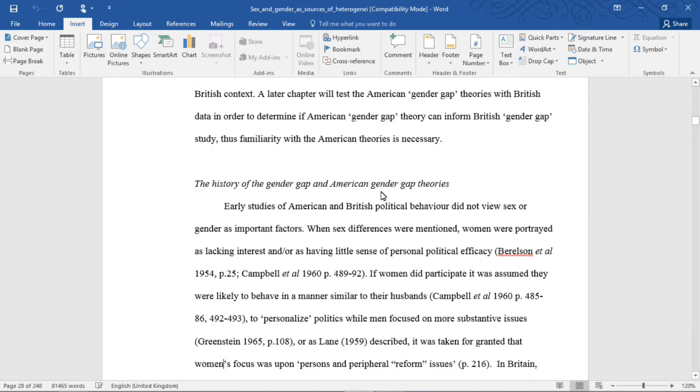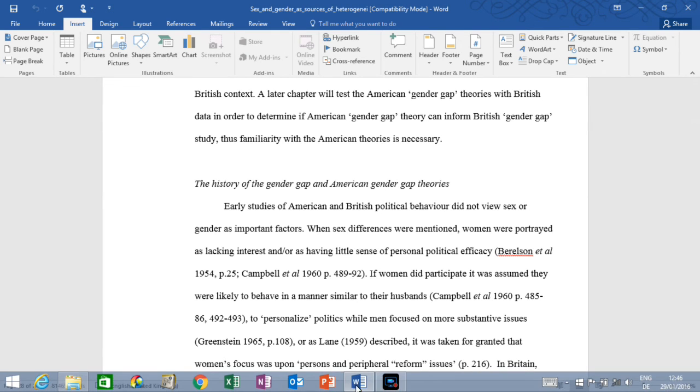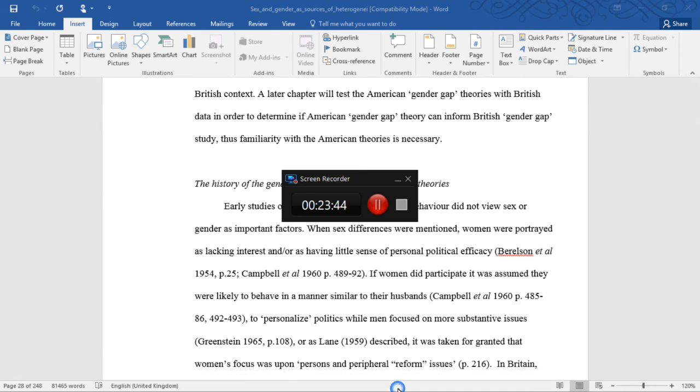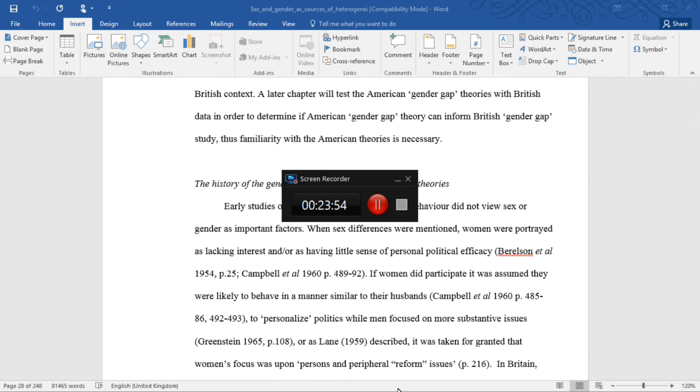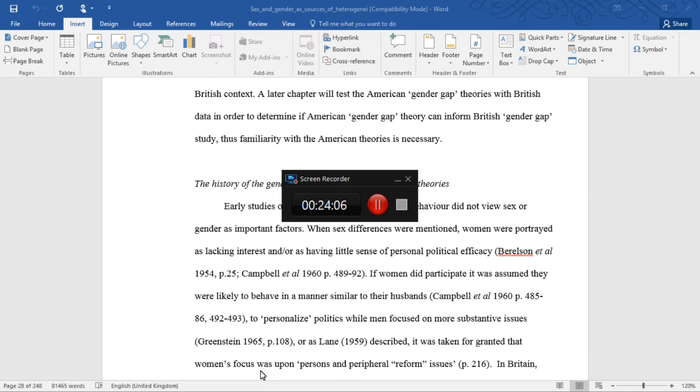All right, so I think I'm going to stop there. That's the first section of Chapter 1 in Sex and Gender as Sources of Heterogeneity. And for those of you who are still here, still listening and still interested, I will do another video with the next section very soon. So thanks for listening all the way to the end of the video. I have been Christy, you are always awesome, and I'll talk to you guys later. Bye.